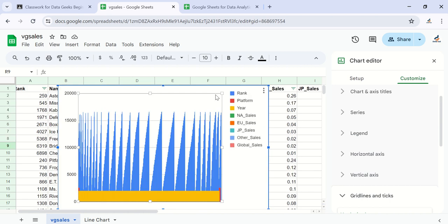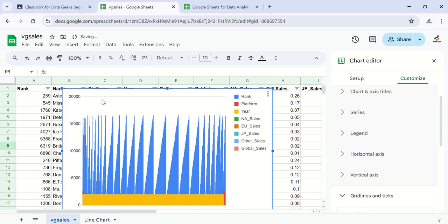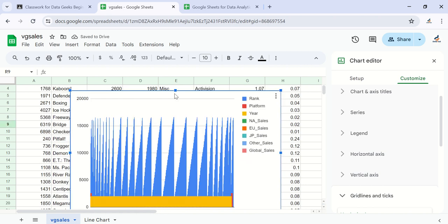Let's bring the chart a little bit down to create space so we can see our column names and modify the chart. We have a column called Platform, which is a categorical variable. We also have Year and other columns. Let's see what we have to work with.